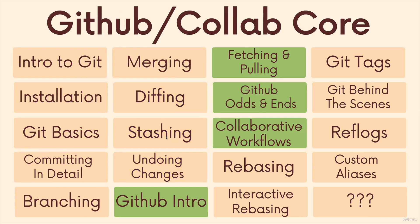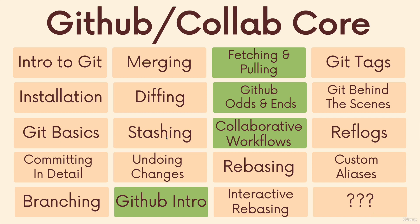Then we move on to GitHub and collaboration. So I've grouped together four sections here. We basically learn about the basics of GitHub, working with GitHub, putting our code up on GitHub, getting stuff down from GitHub. We talk about things like GitHub Pages, GitHub gists, and collaboration workflows. That's a very significant chunk of this course. A lot of time on that, talking about the different ways that you could use Git with a team to collaborate along with GitHub and different structures, different strategies you can employ.